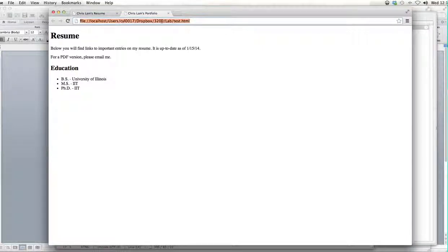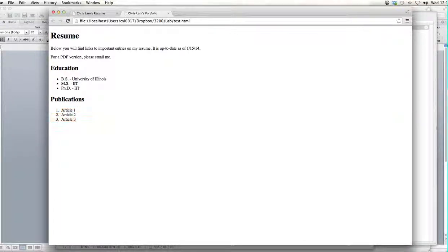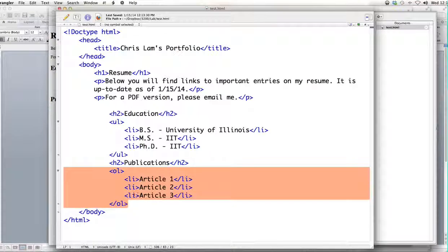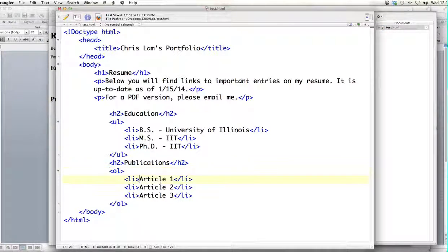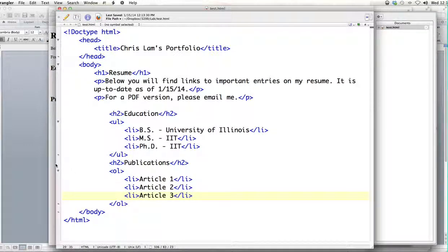Let's refresh and see. There it is — we've created our publications header and three articles. One thing you should note is they're numbered: you see 1, 2, 3 here. I didn't actually number them — I just tagged them as list items with 'li.' Because we opened up an ordered list with the OL tag, the browser automatically knows all of the list items should be numbered, so it automatically creates the numbers.